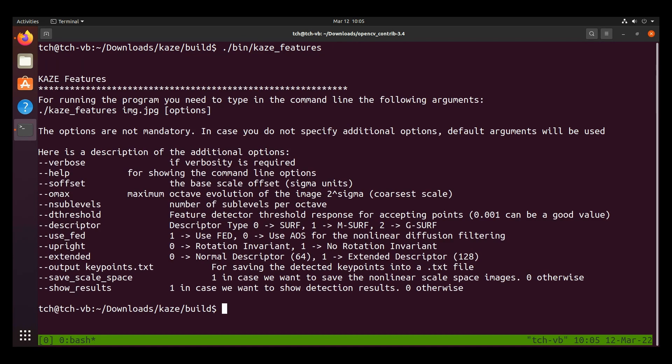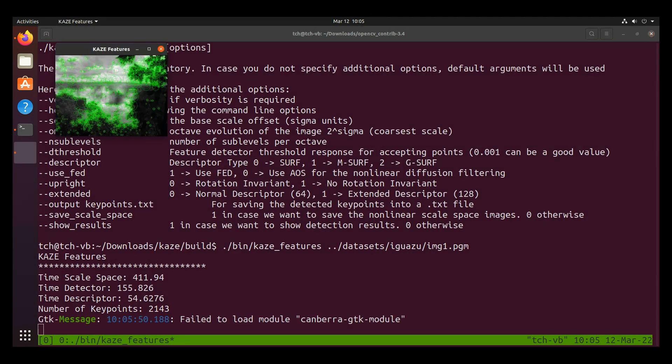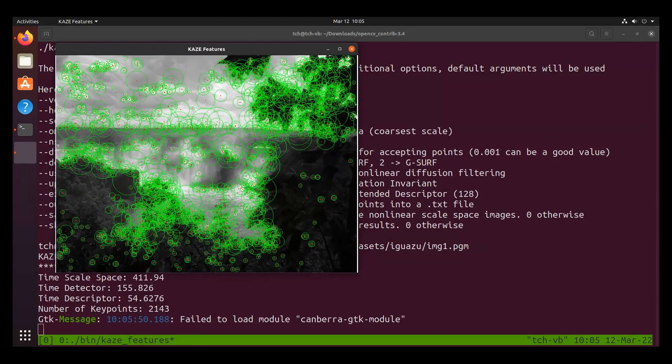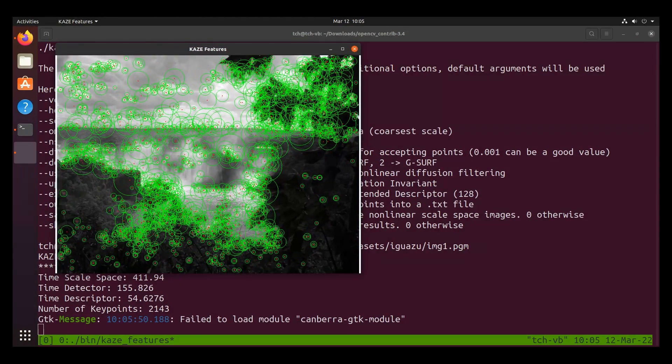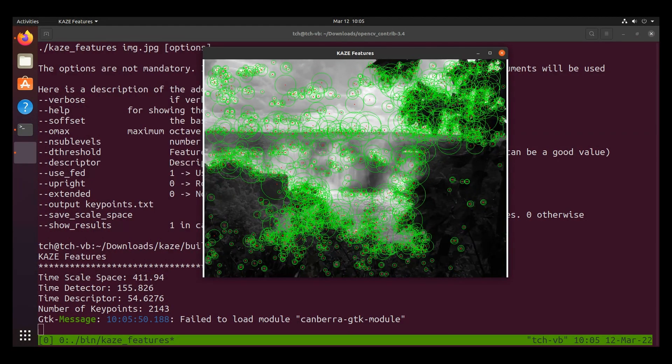So let's go ahead and call bin/kaze_features. If we see the help menu, then we see that we're supposed to pass in an image and some options. So let's go ahead and do that. And the image we'll be using is under parent directory, datasets, iguaza, image1.pgm. And if we see the pop-up, then that means we've installed Kaze features successfully. So with this image, all the green circles are features and the radius of the green circle indicates their scale.